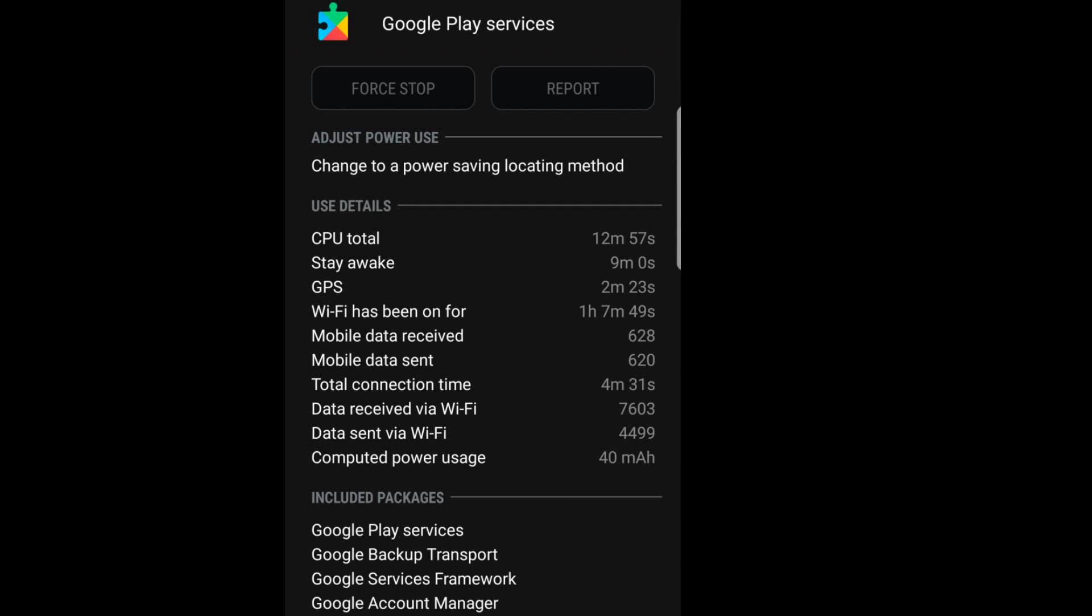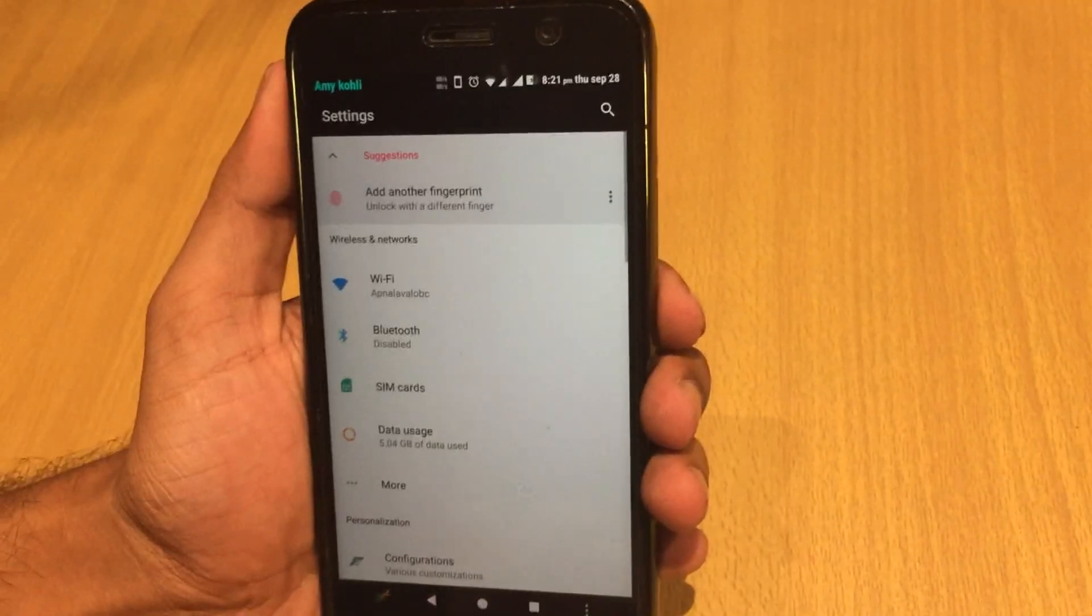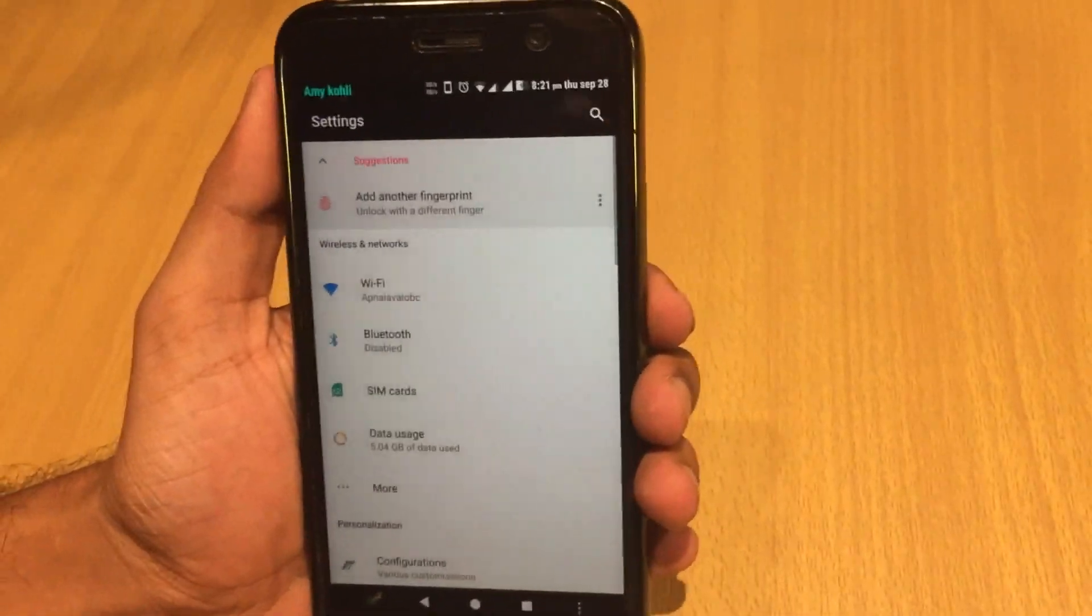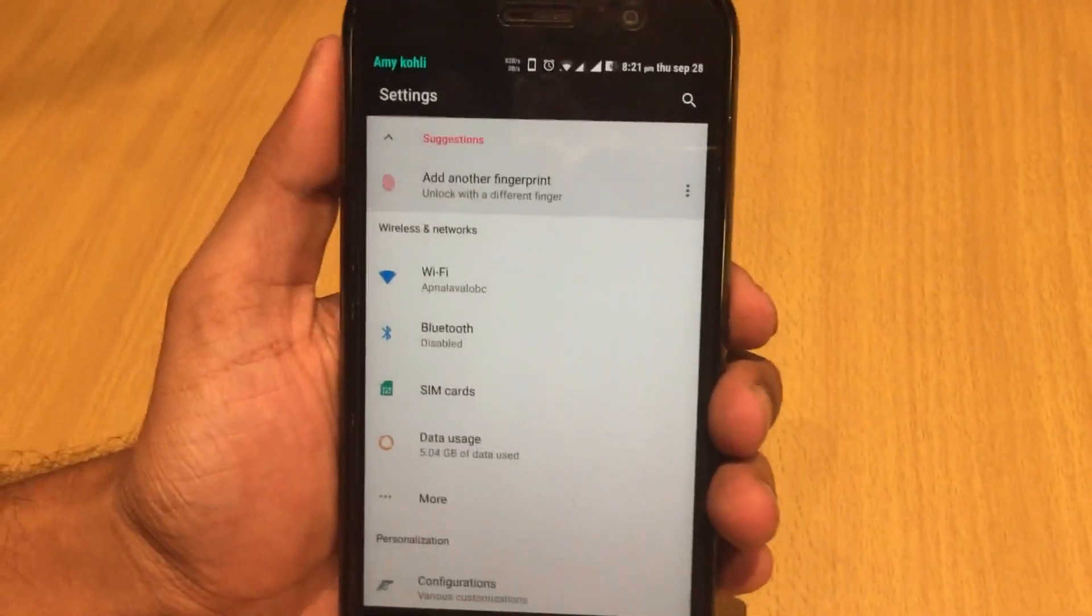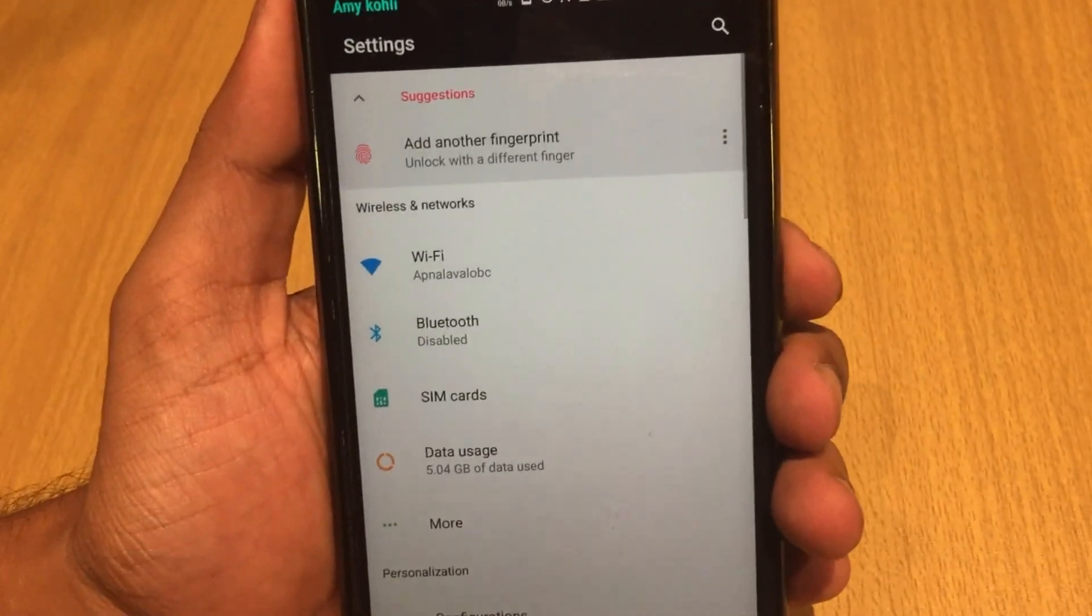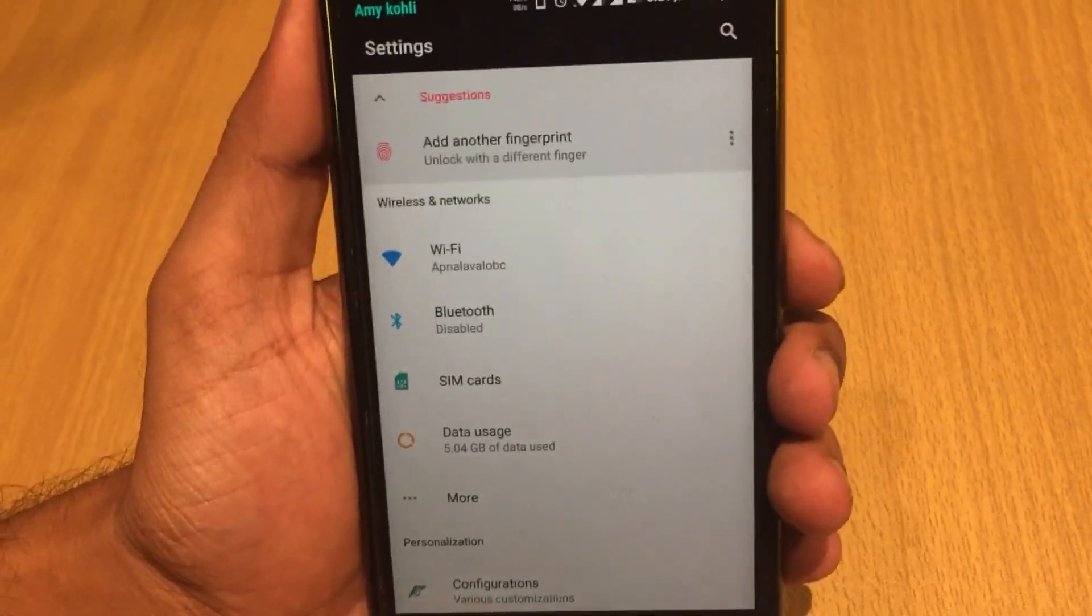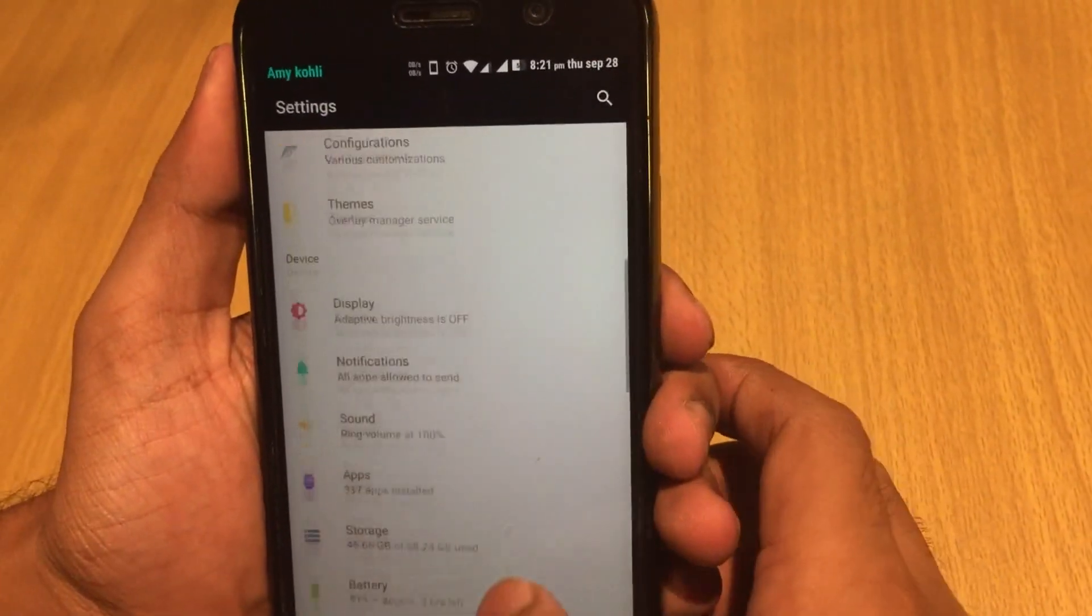this main service from Google is often one of the main culprits for subpar battery performance in most stock or even custom ROMs across devices. In this video, I'm gonna tell you how you can save your battery, so sit back, relax, and watch the show.